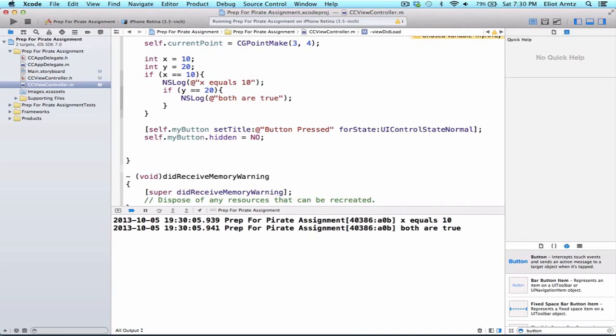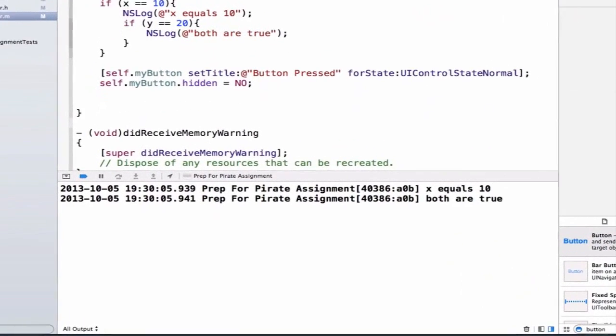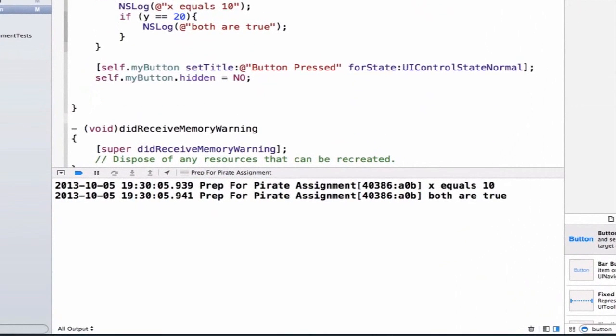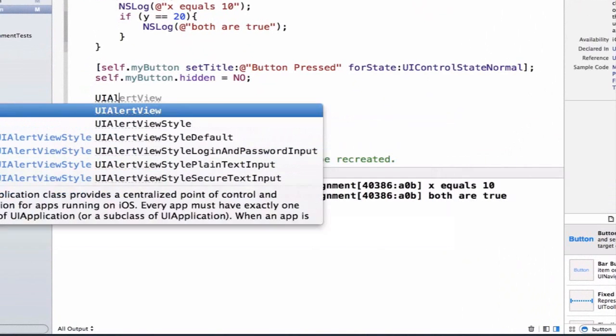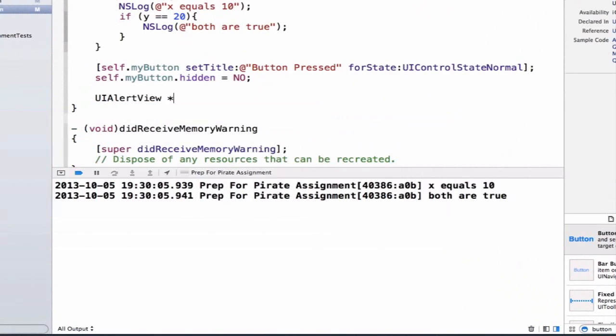One other cool feature I want to show you about our UI view is we can add an alert view. We can do UIAlertView and it's an object so we'll give it a variable name alert view.